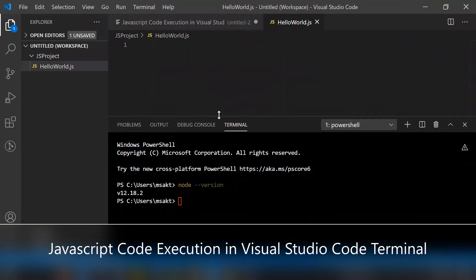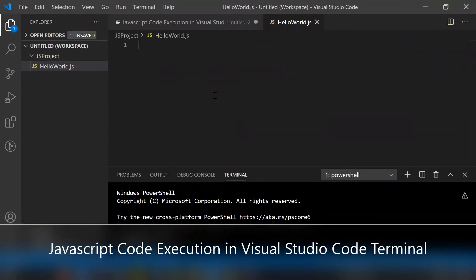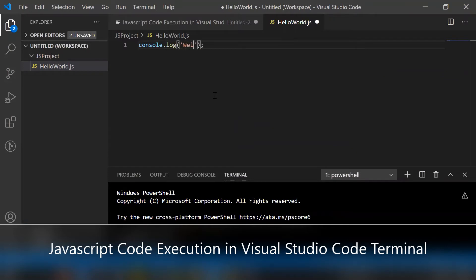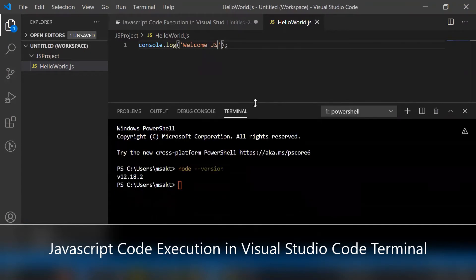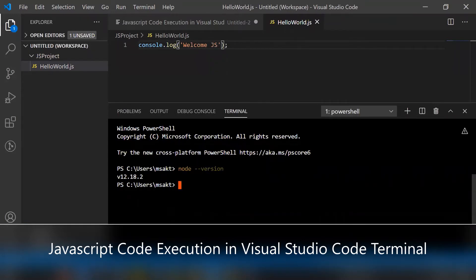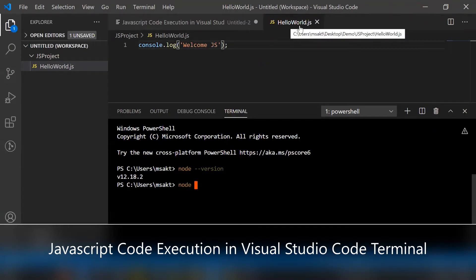The file opens in the editor. I'm adding a console.log statement and saving the hello_world.js file. To execute hello_world.js from the Visual Studio Code terminal, simply type 'node' and then the file name of hello_world.js.